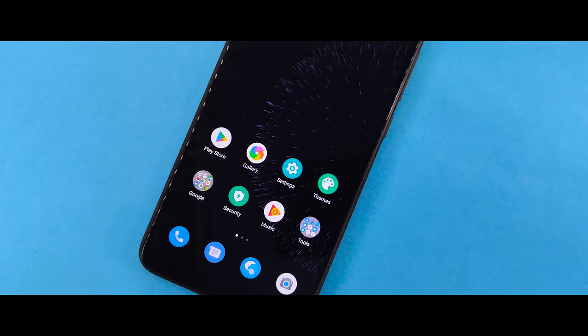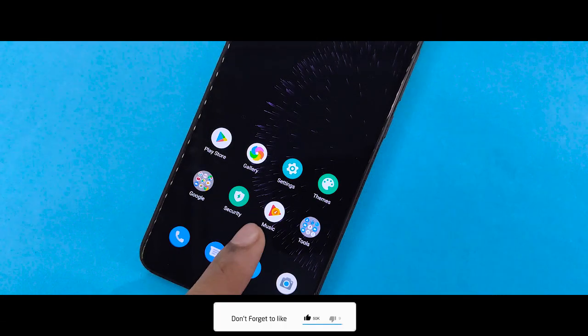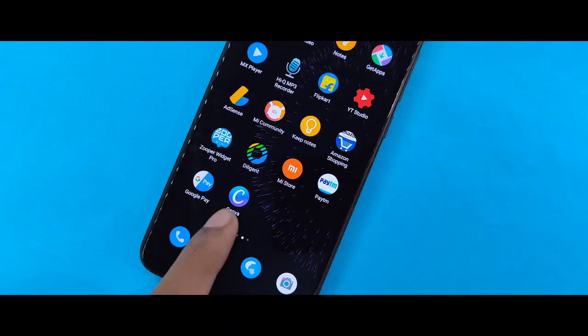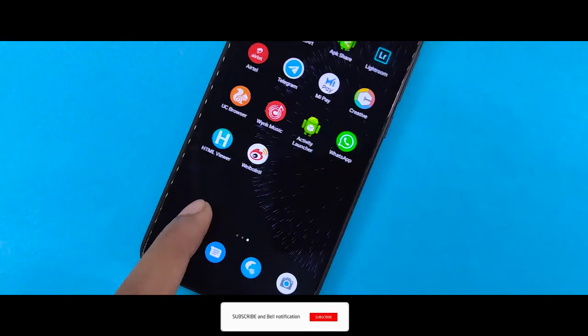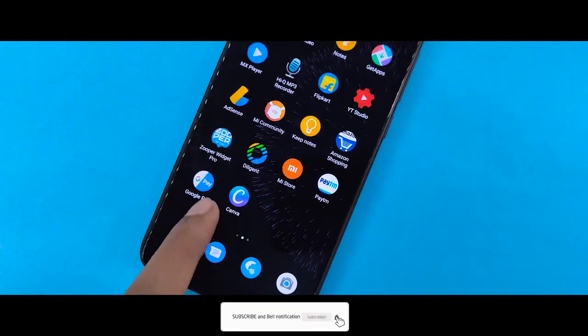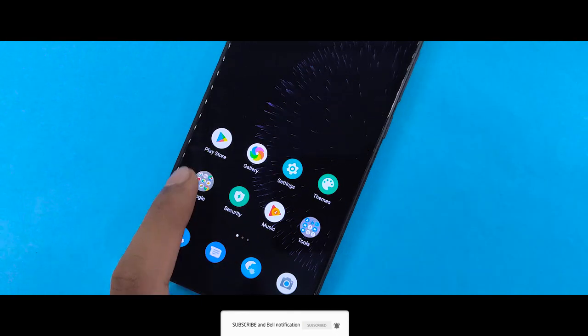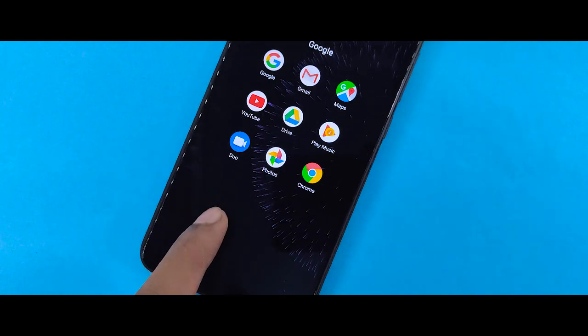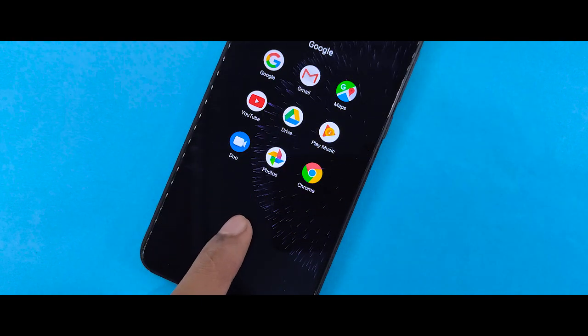If you want to use the dark theme in Android Q based, which can be used as a pixel, then you can always use this theme in the Google tool and home screen.